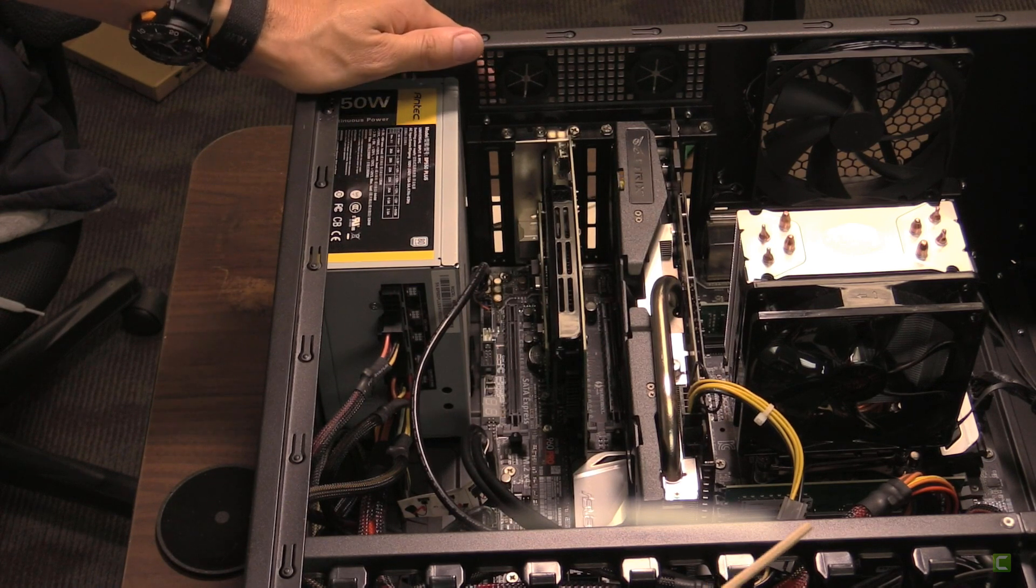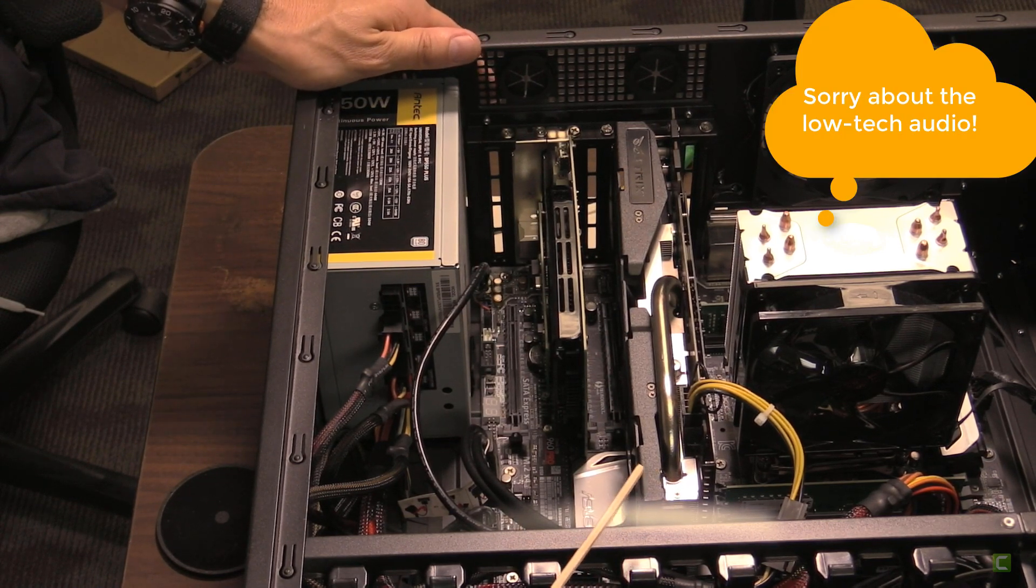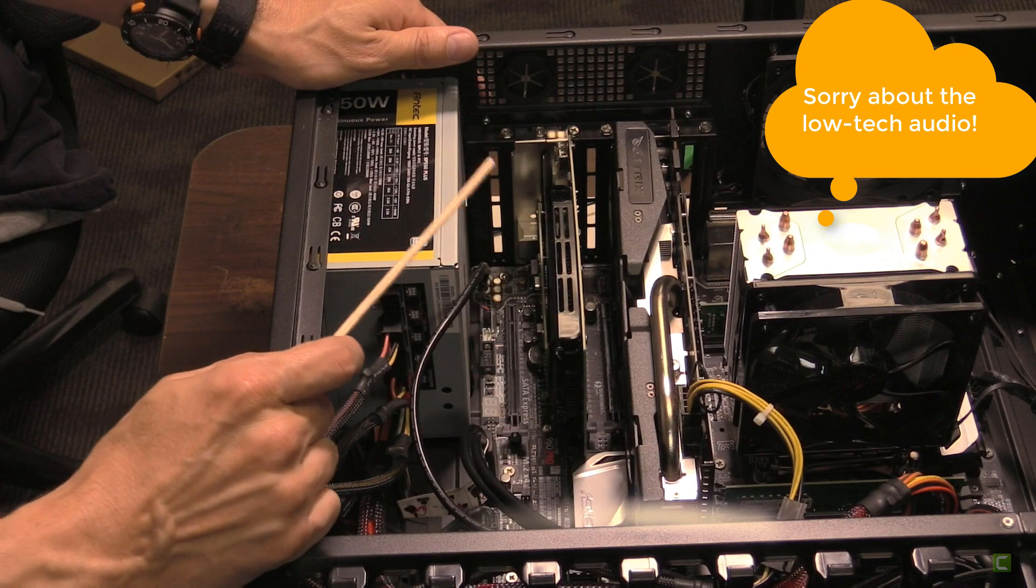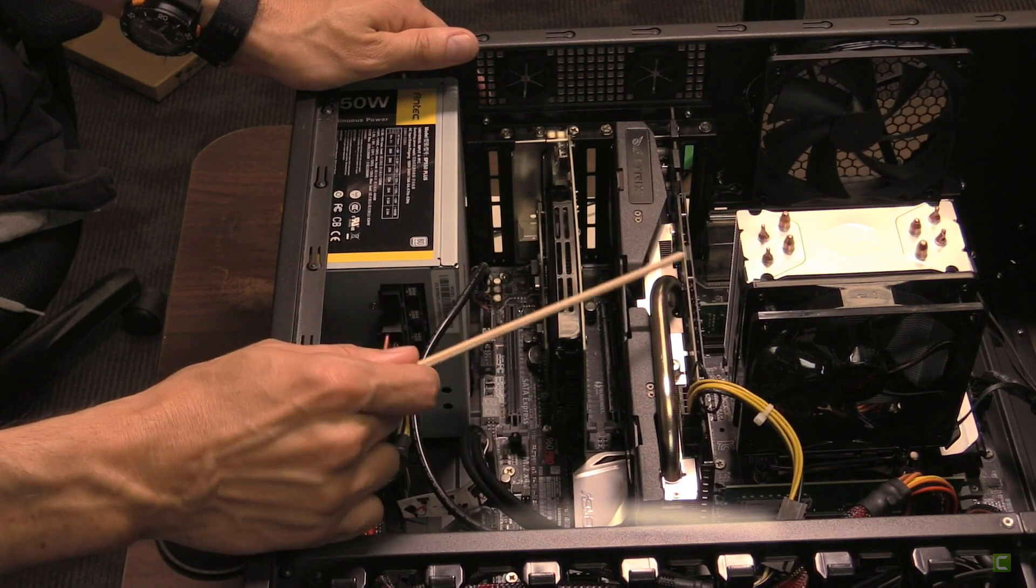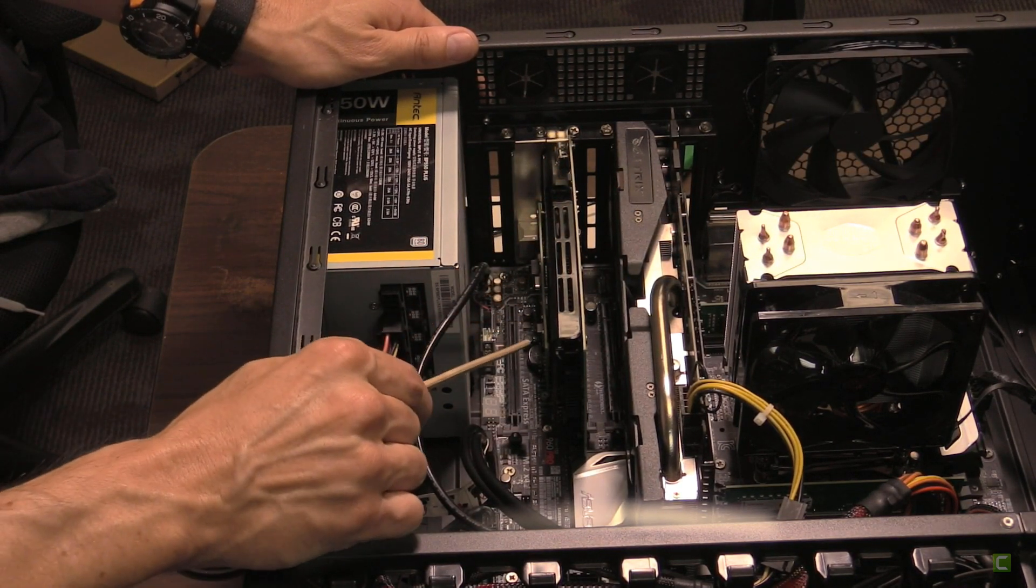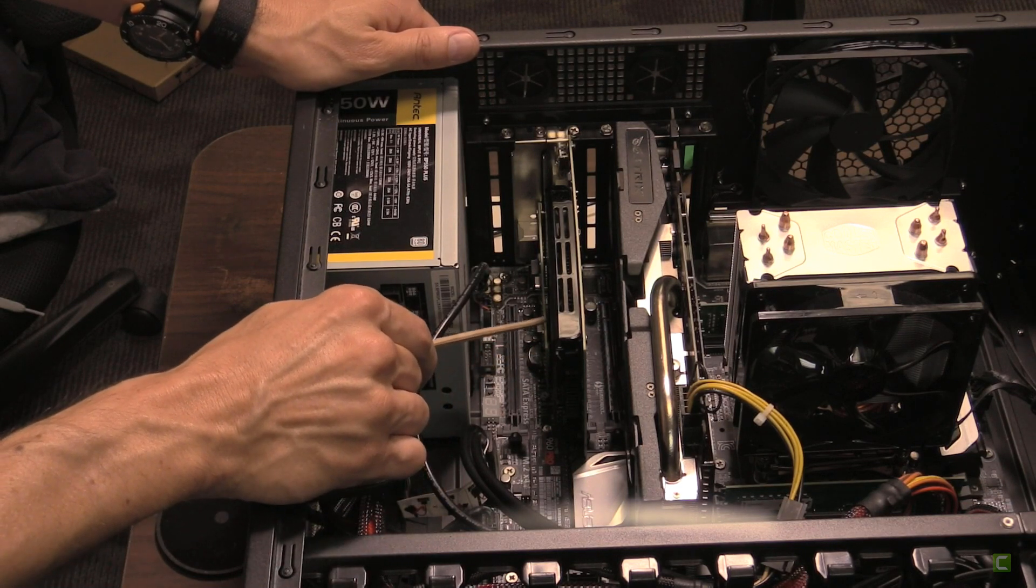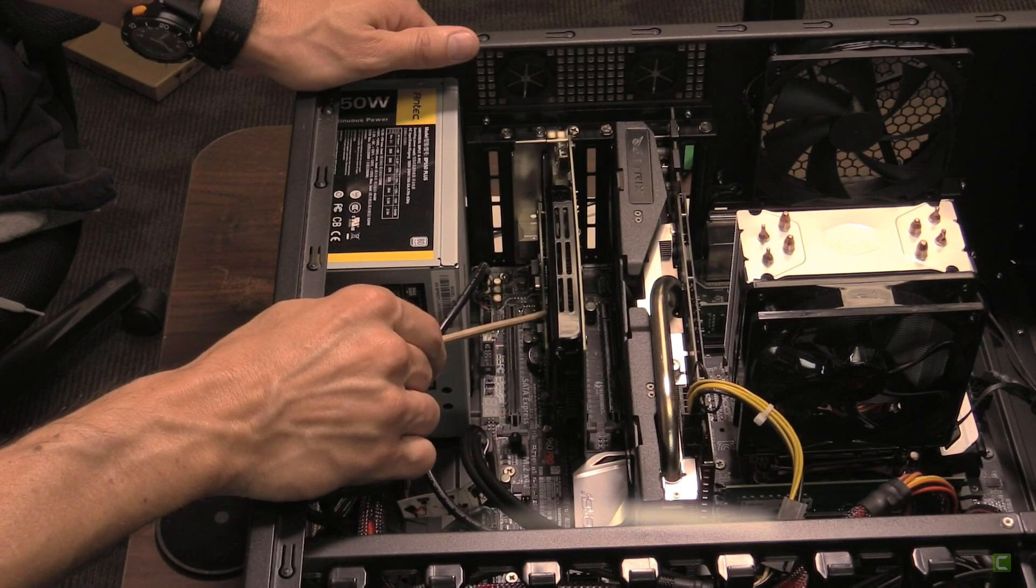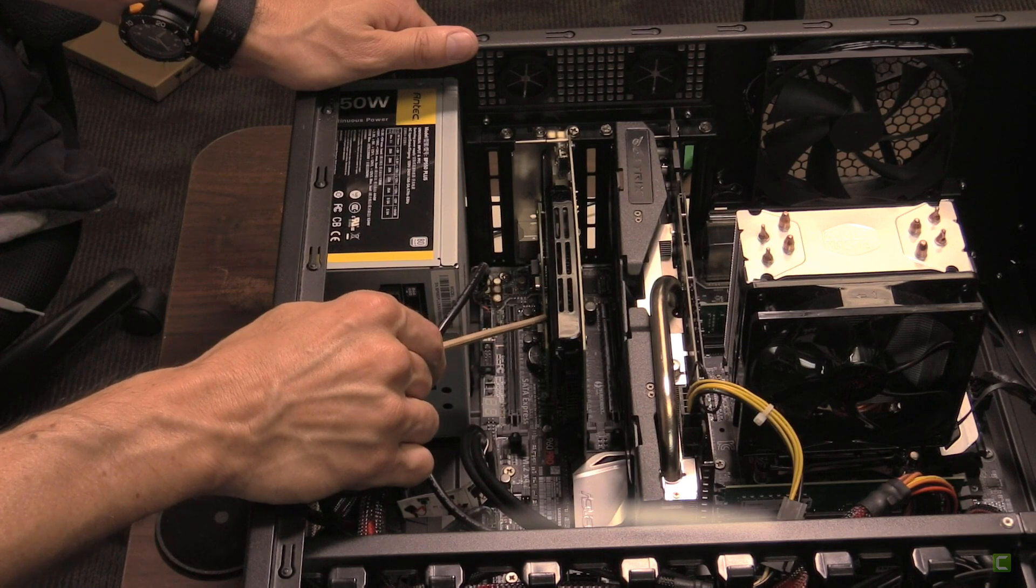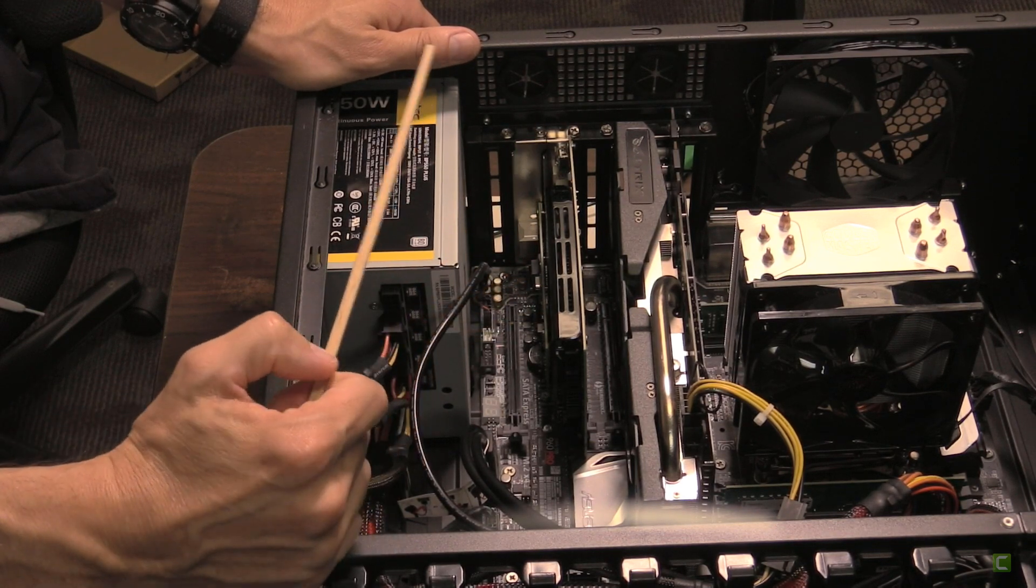Hey there, trying to upgrade my main workstation and get a couple more network connections here. Currently there is a built-in network connection on the motherboard and I have a network card here. A little hard to see, but there is a card here with a single Ethernet connection, a single RJ45.